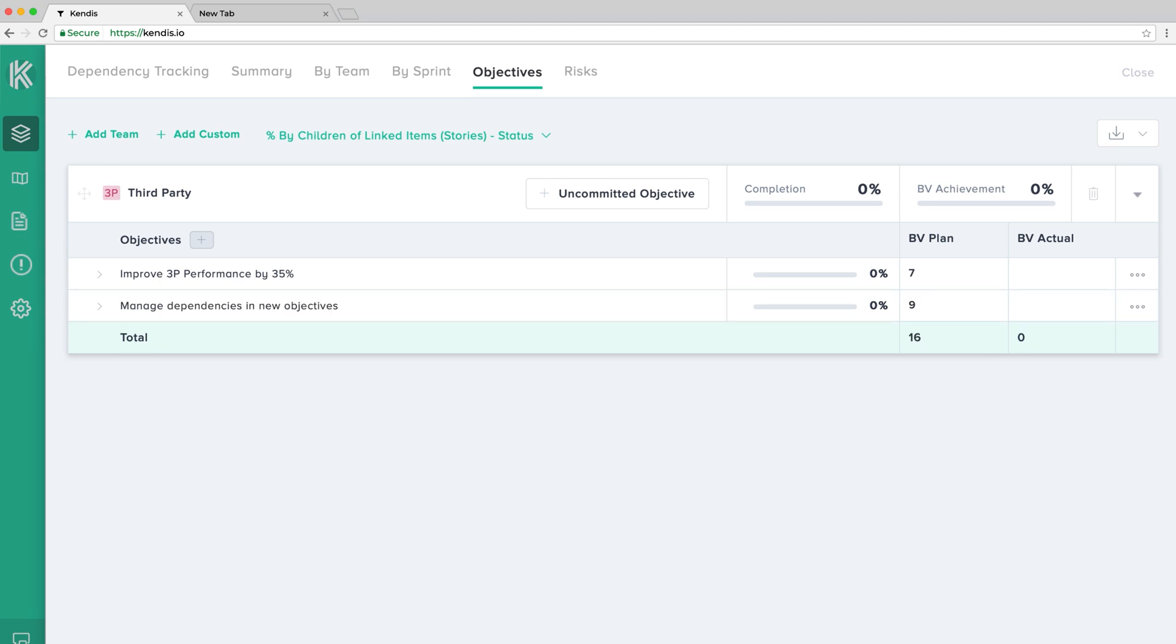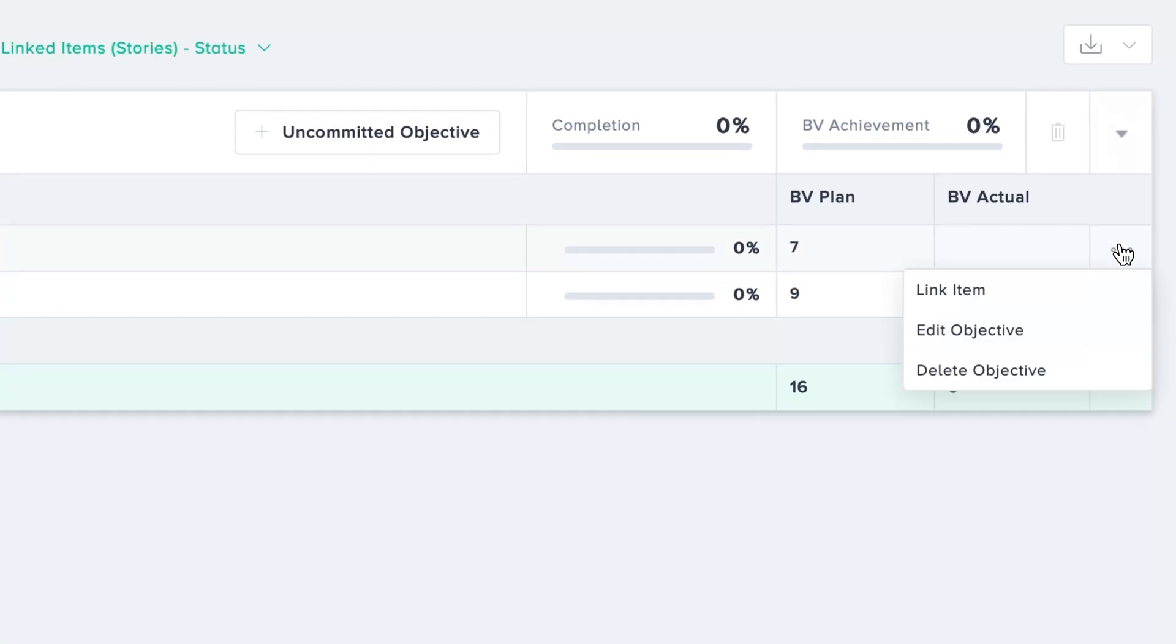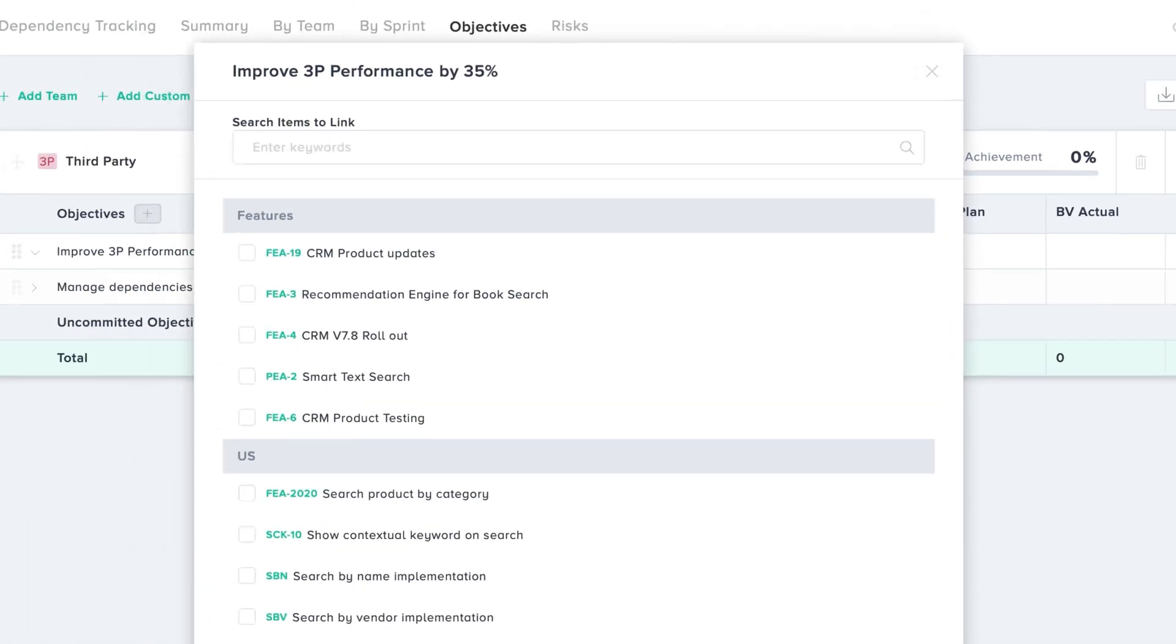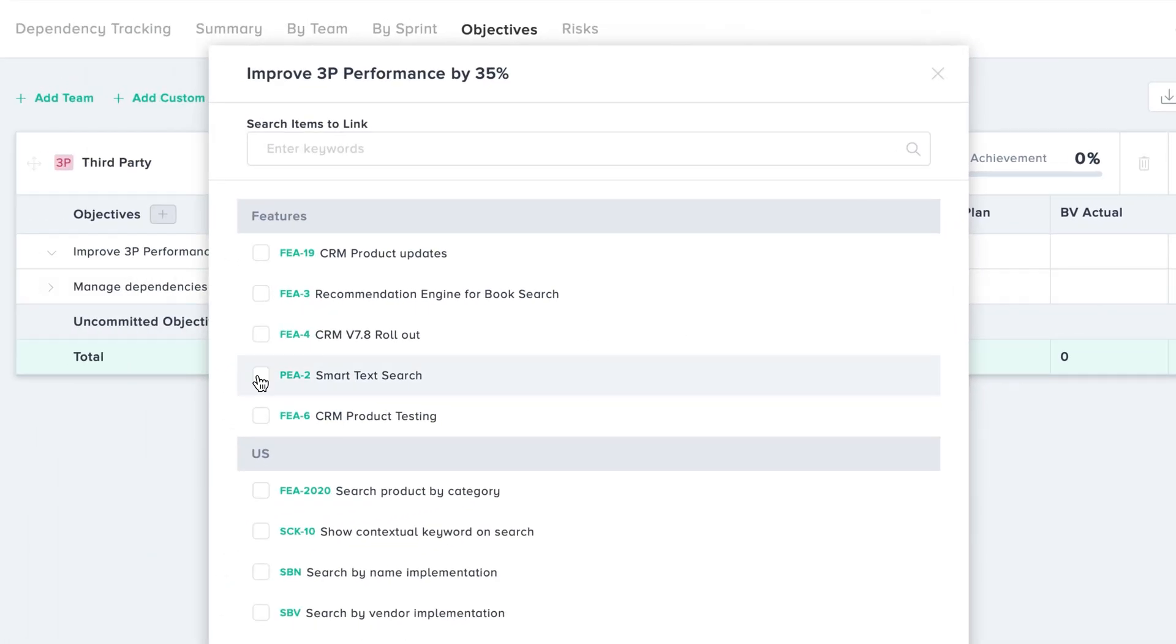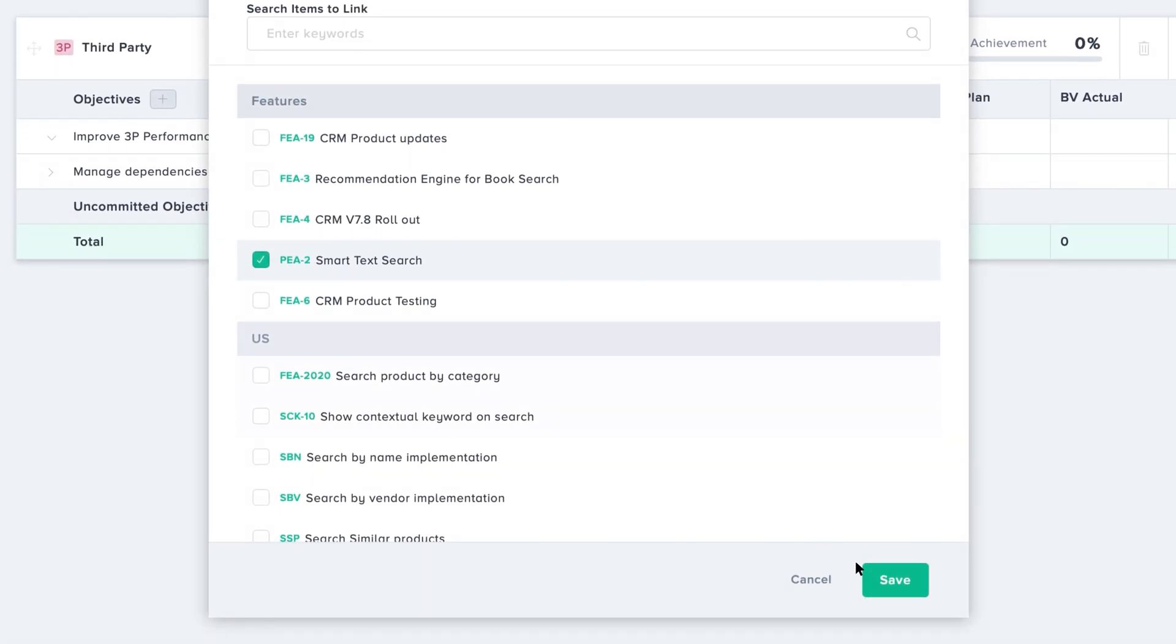The next step is to link the features to the objective. Select the link item option and search for the features you want to link to this objective.